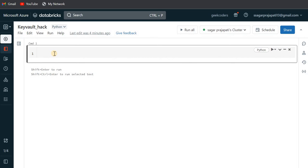We'll see how we can retrieve or view the secrets present in Key Vault using Databricks, or with the help of Databricks language. Let's see how we can do this.